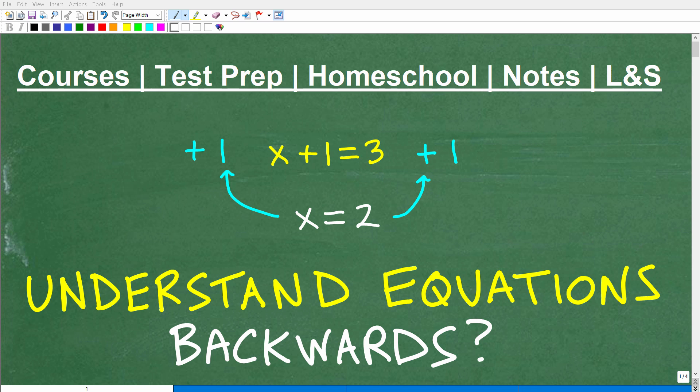If you're learning algebra, you absolutely must understand how to solve all sorts of equations. And when you're solving any equations, there are basic principles and concepts you need to follow. A great way to reinforce these rules of algebra is to look at solving a particular equation backwards.